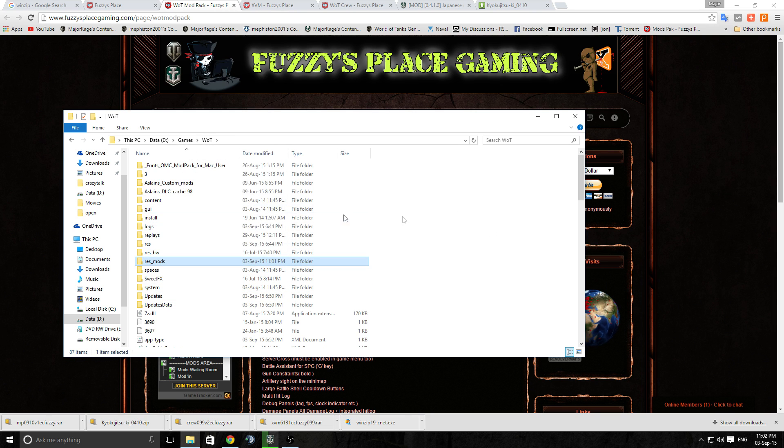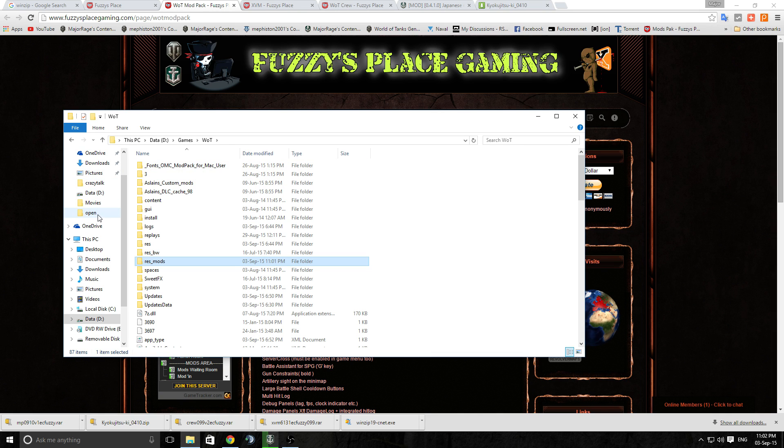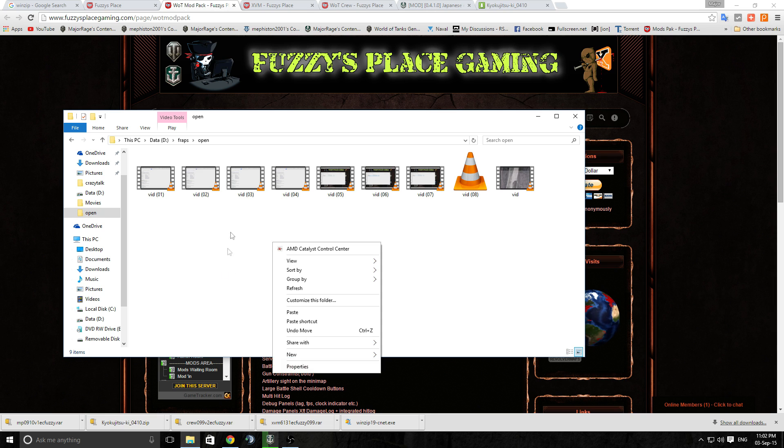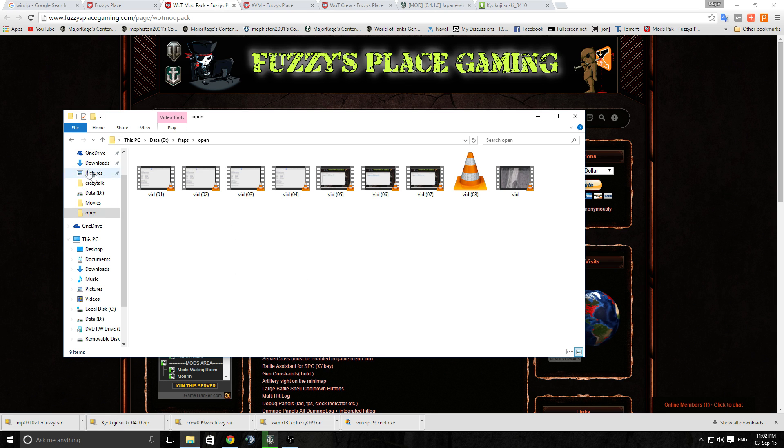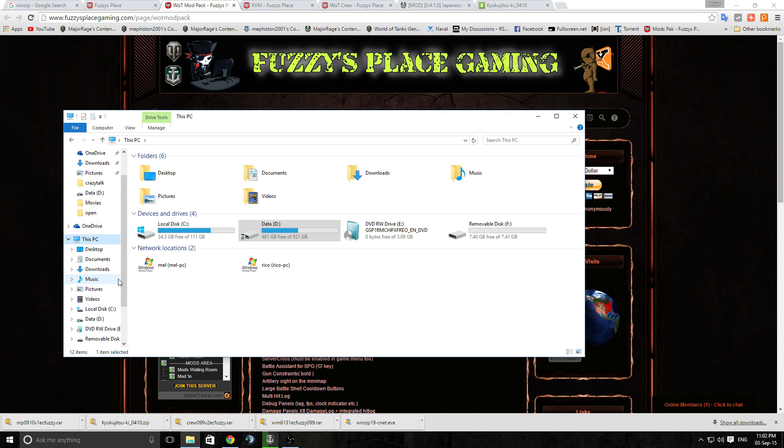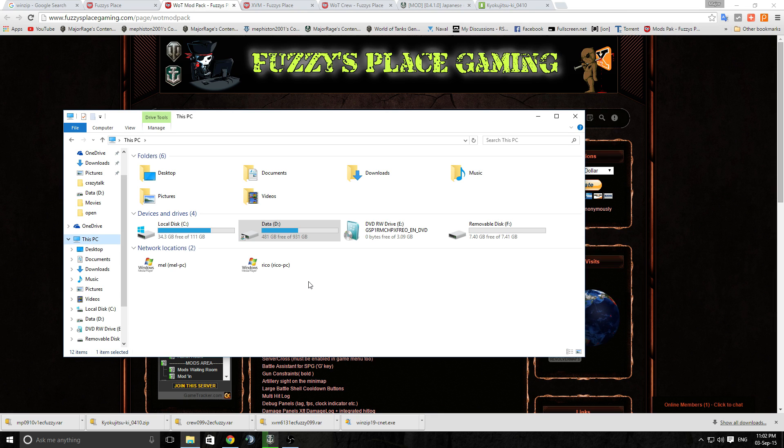But if you're not too sure, just go in and make a copy of your res_mods folder and go chuck it somewhere safe, like any random folder, and you'll be able to keep a copy of your old one. So if your new one's not so good you can always go back to your old one.